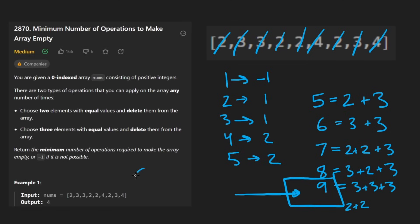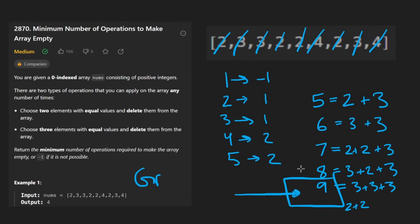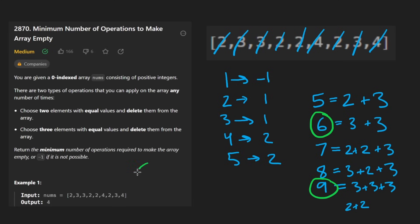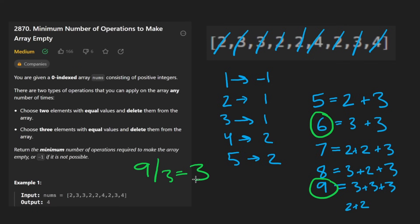Well, this is the part where you can think of it as being greedy. Of course, we want to use as many threes as possible. So anytime we have a number that is a product of three, then we can just take that and divide it by three. It's going to take two operations or nine divided by three, it's going to take three operations. But what if we get to a number that would have a remainder of one?